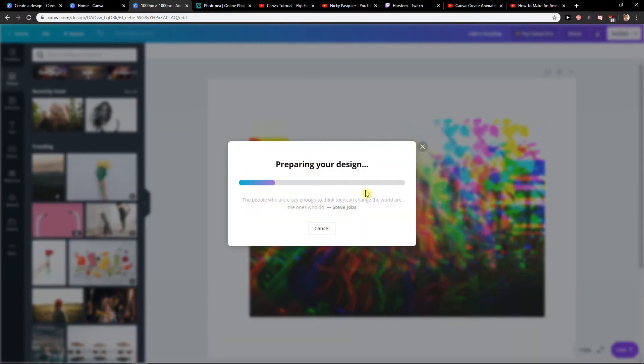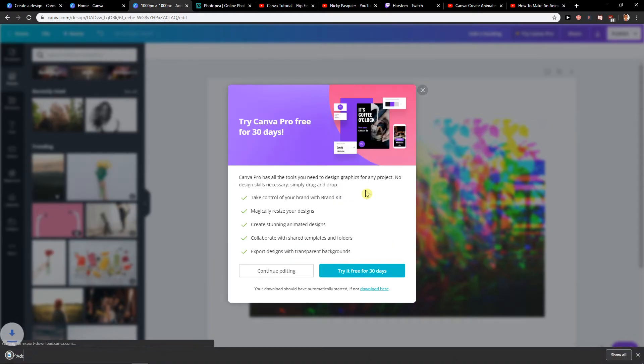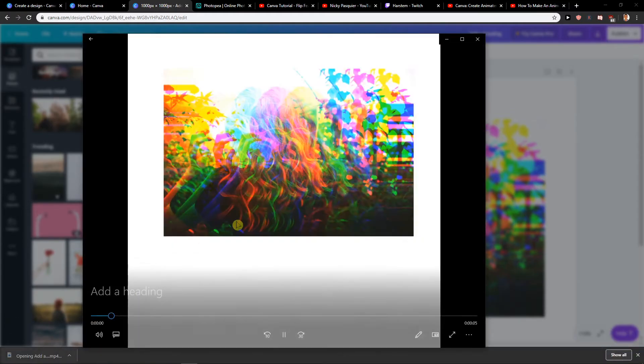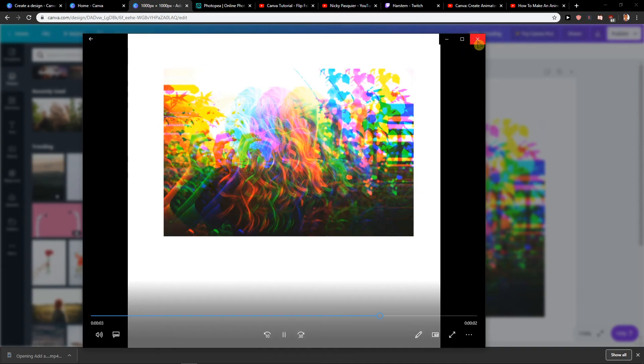Let's see how it looks like. And you see we got a glitched effect.